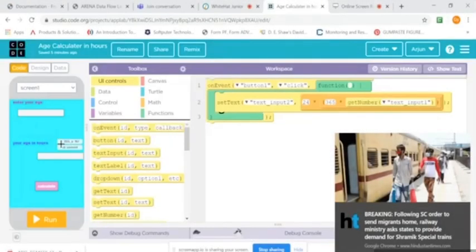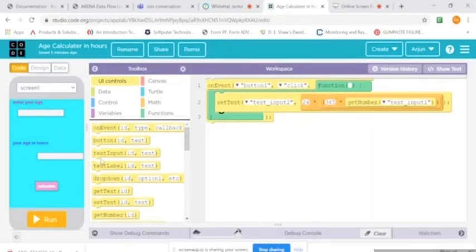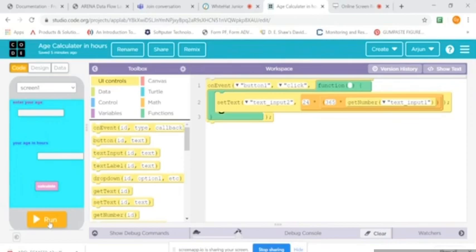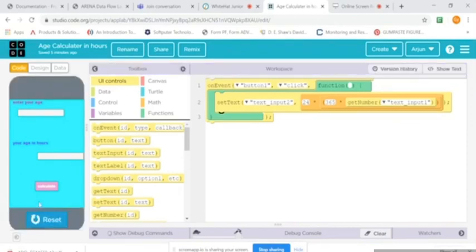Hello everyone, my name is Arjun and I've made this app right here in which we can calculate your age in two hours. Basically, if you press the run button - not the run button, but if you press the calculate button...